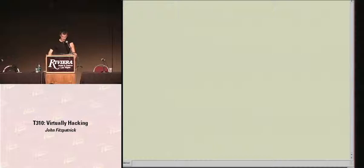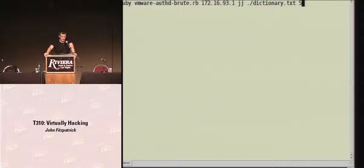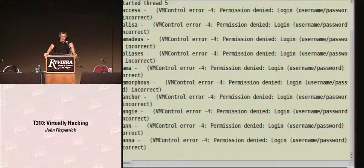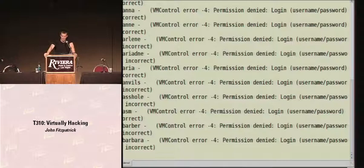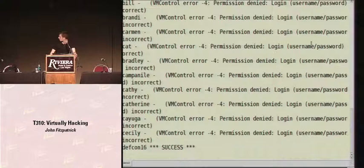The first thing we want to do is obtain some credentials. The VMware Command tool allows you to remotely administer and perform actions against servers, so you've got to log in. By simply wrapping around that script, we can perform a brute force, because it tells us whether our credentials were good or bad. Here we've just brute-forced the user account JJ on the box 172.16.93.1 with our dictionary. You can see at the bottom we've succeeded with the password DEFCON16. Now we've got some credentials, we can take a bit more of a look at the box.